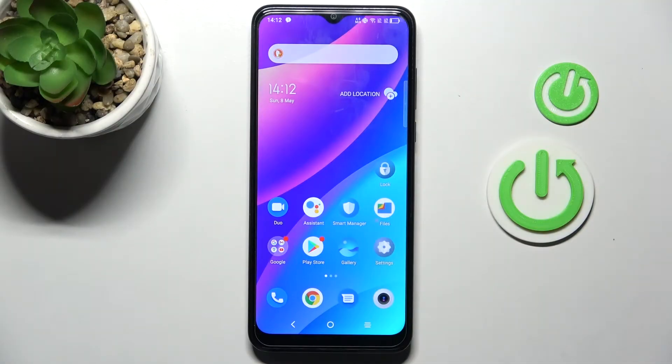Welcome! Today I'm showing you how to turn off the Google Assistant option on a TCL 30 SE.